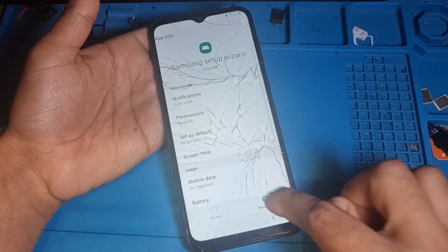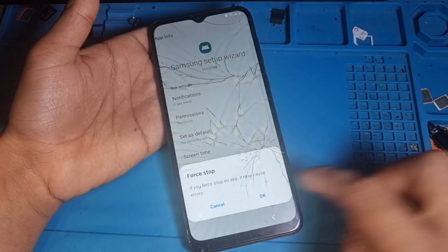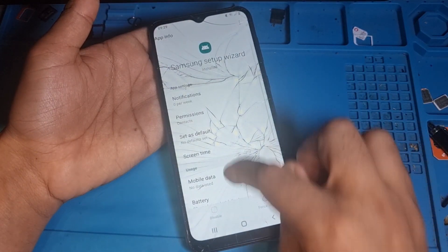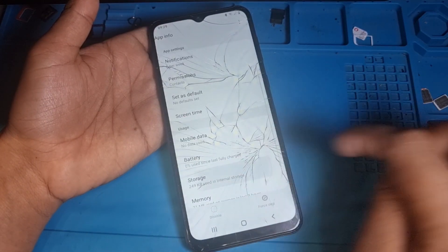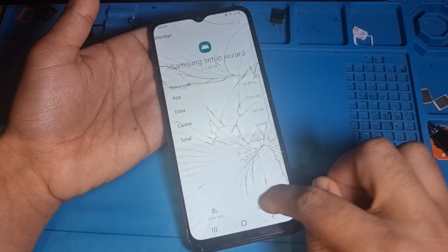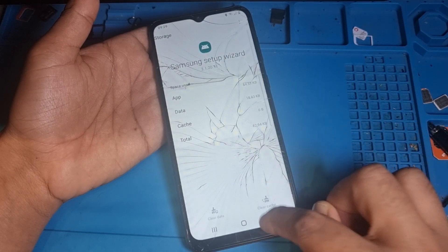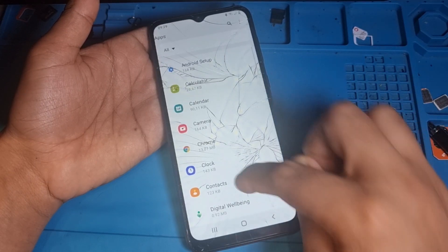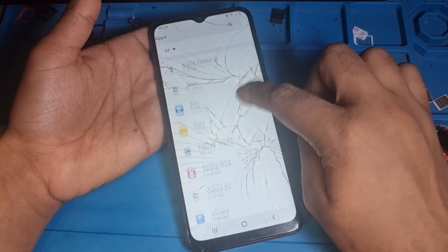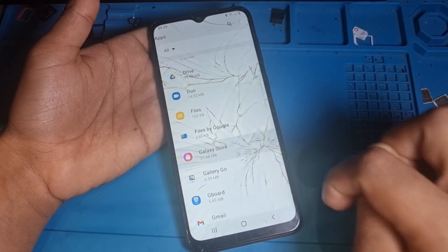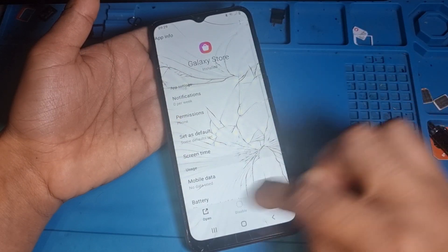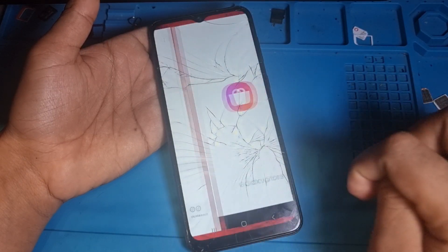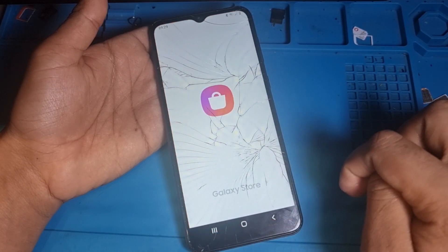Now search for Samsung Setup Wizard. Same process - force stop it, clear storage, and go back. Now you need to open the Plexi Store. Open it right now.